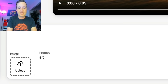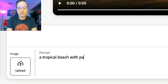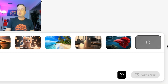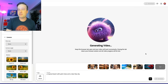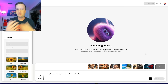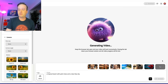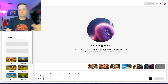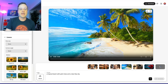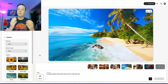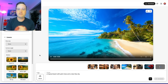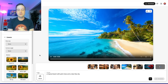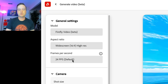Type something like 'a tropical beach with palm trees and a clear blue sky,' then click Generate. It takes about 30 seconds to a minute depending on complexity and server load. You'll get a five-second video based off the prompt you wrote — 16 by 9 aspect ratio, 24 FPS, and 1280 by 720 resolution.